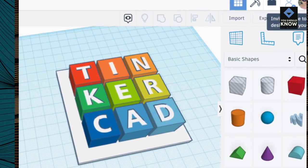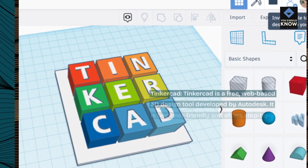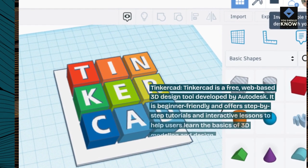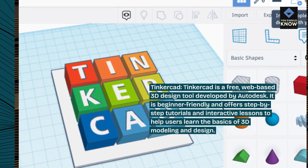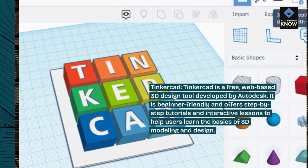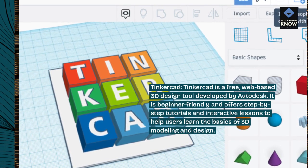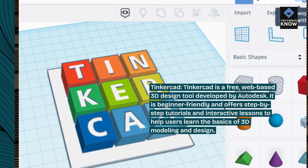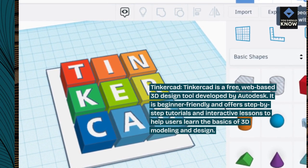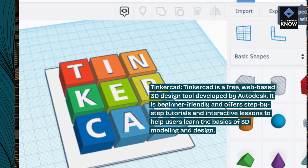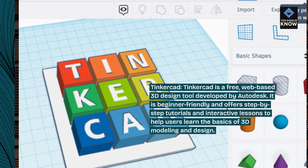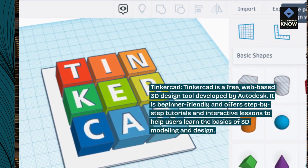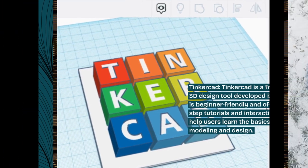Tinkercad. Tinkercad is a free, web-based 3D design tool developed by Autodesk. It is beginner-friendly and offers step-by-step tutorials and interactive lessons to help users learn the basics of 3D modeling and design.